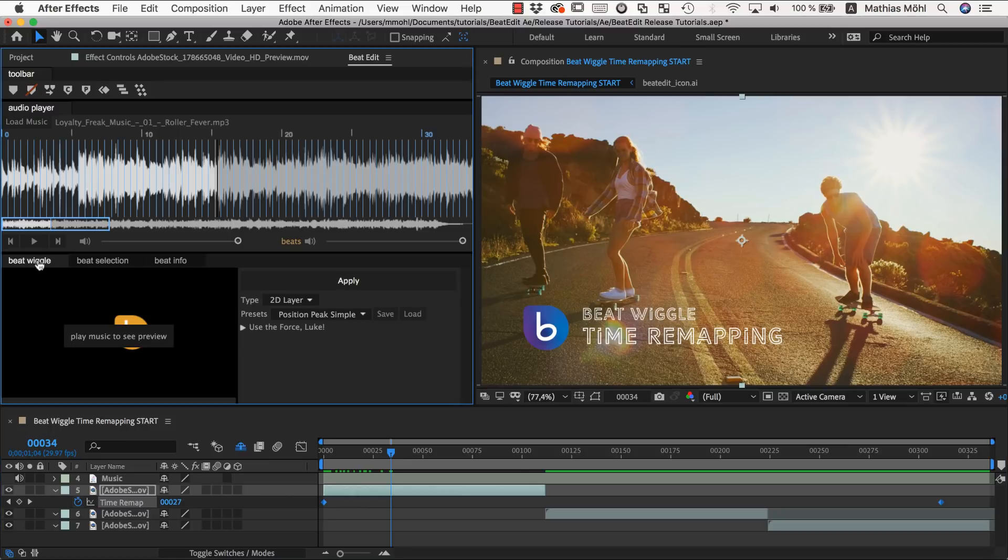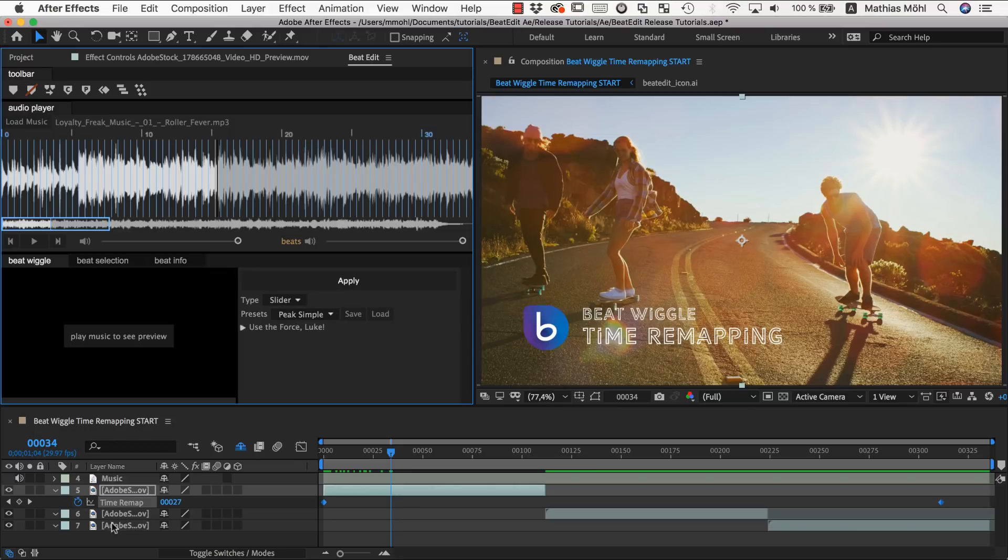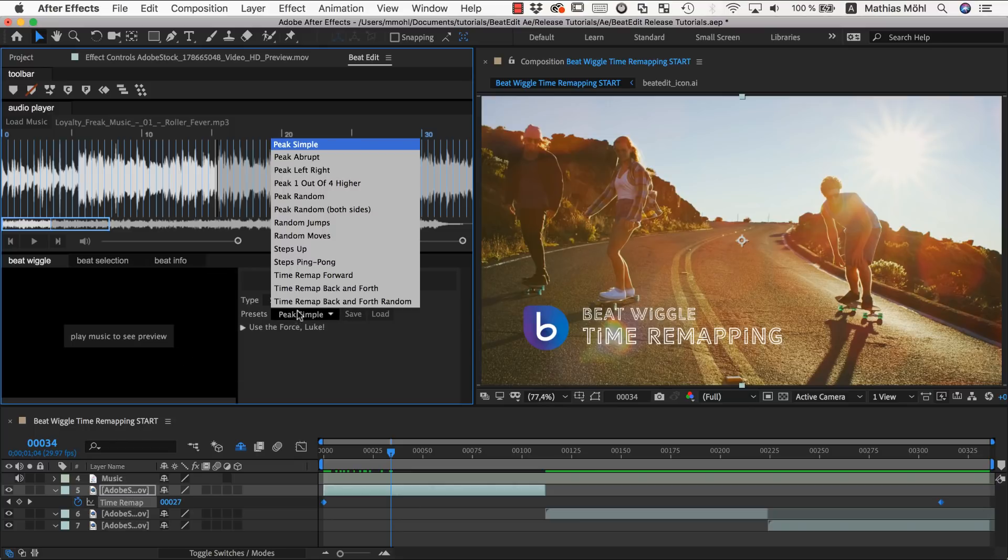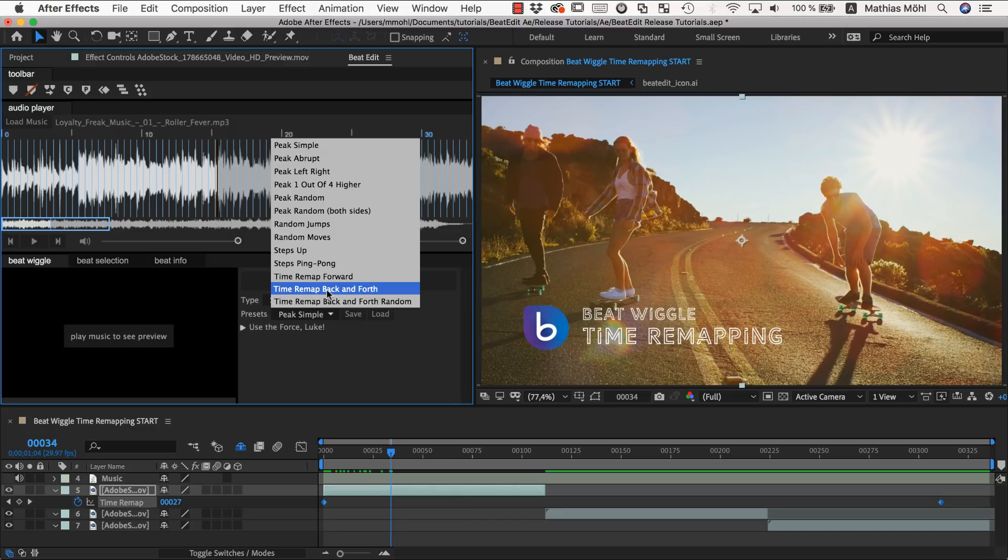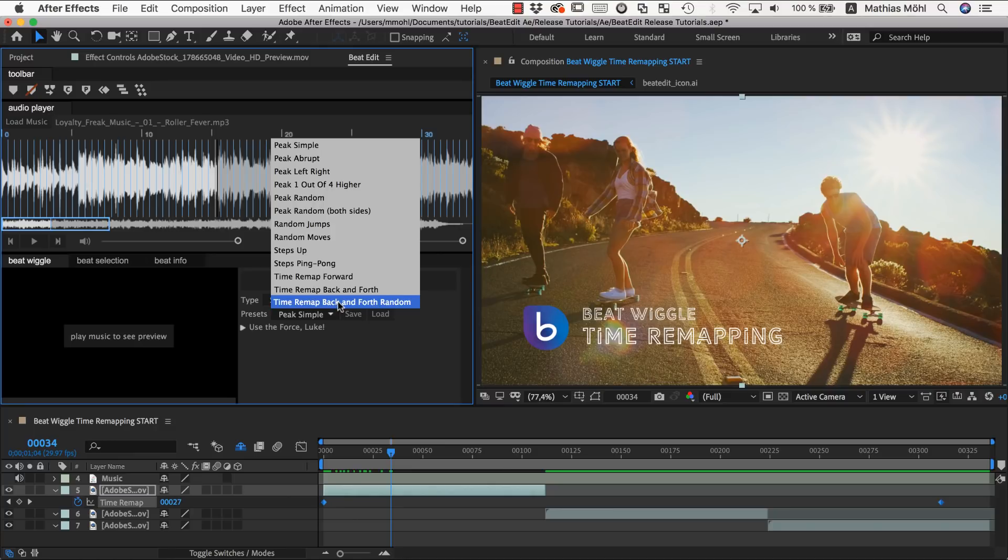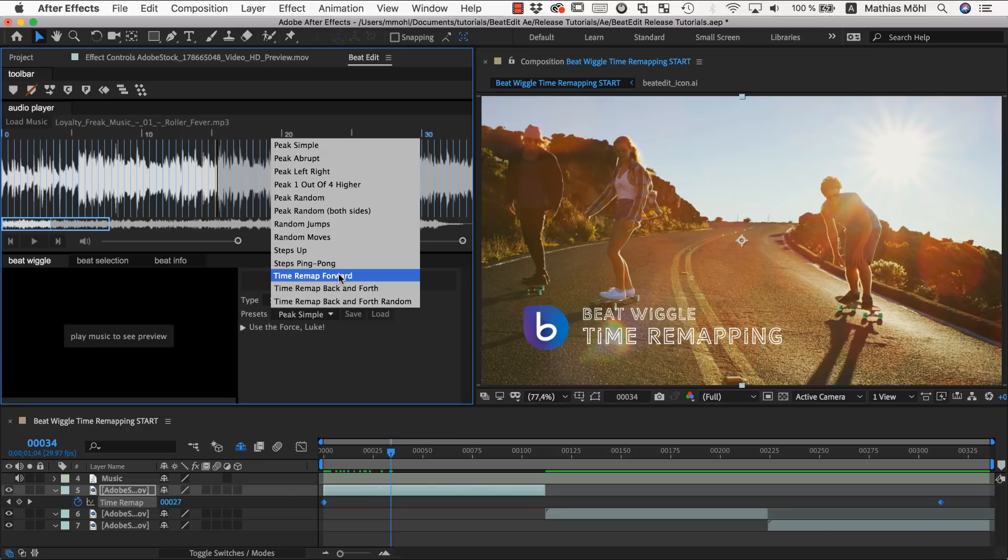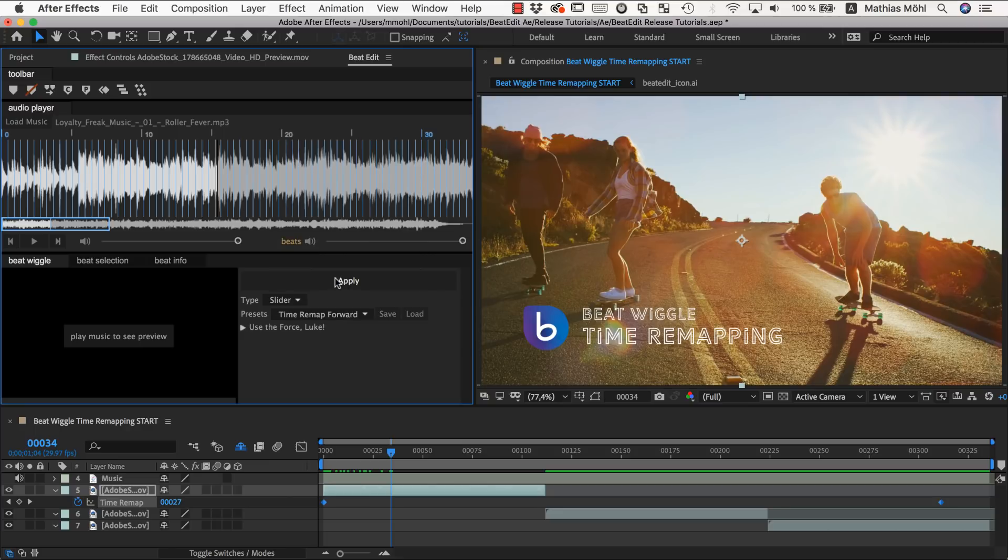So we go to the BeatWiggle and go here to the slider section because this time remapping is essentially a slider. And now we have some presets that we can start with here for time remapping. This one pushes the playhead forward on each beat. This one pushes the beat backward and forward in an alternating fashion. And this one puts them backward and forward in a random way with a random amount. But let's start with a very basic one that is just moving the playhead forward.